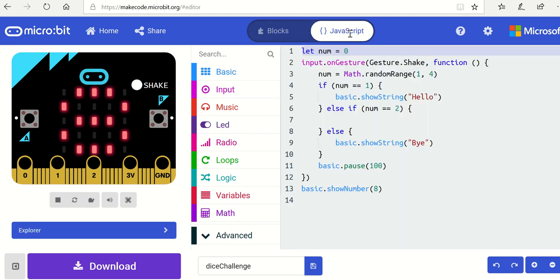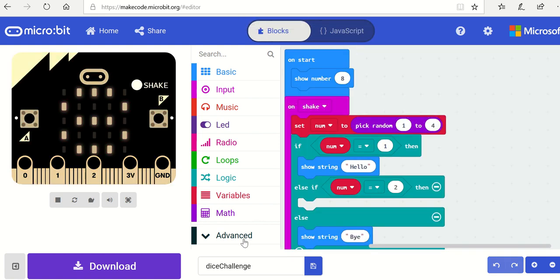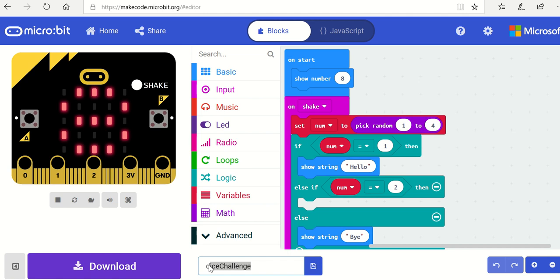When you've finished, of course, you can look at the JavaScript, and you can see it's very similar—if, else if, else. And also make sure that you save this as Magic 8 Ball 2.